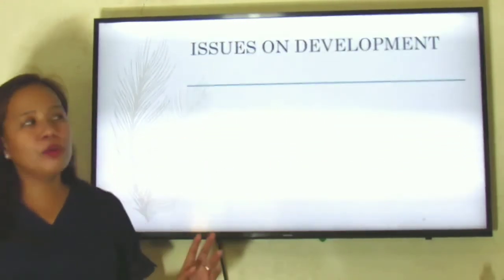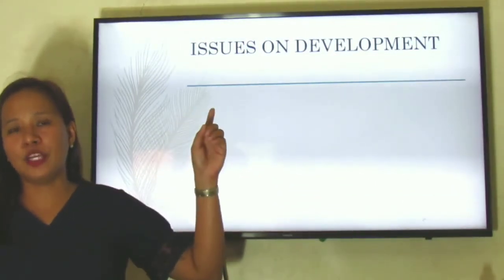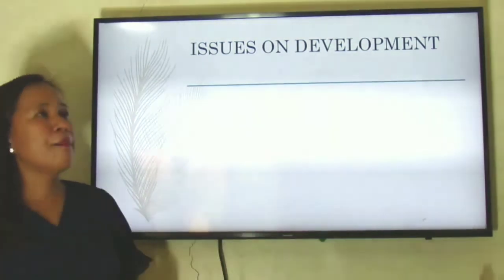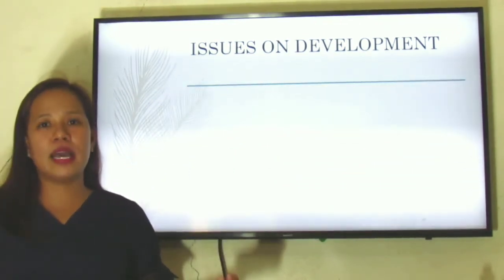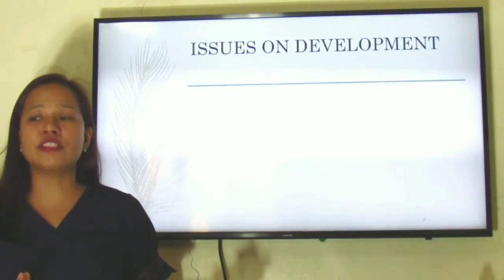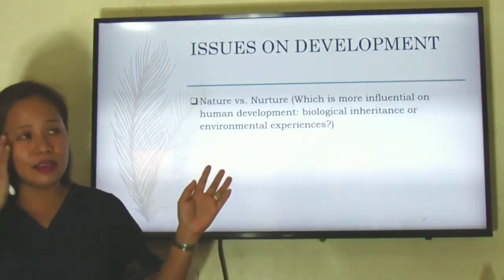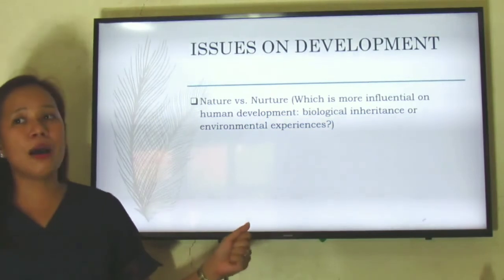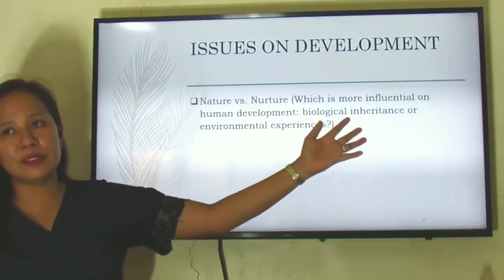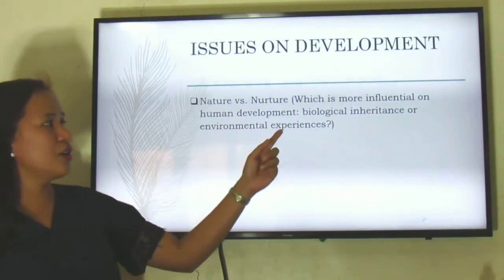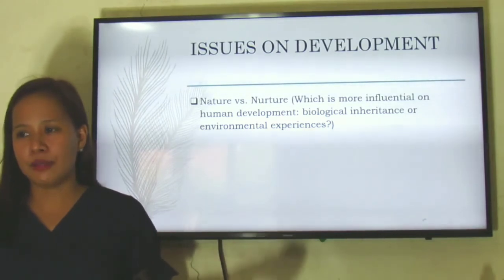Now let's look at the issues in development. I will not be discussing these in total because it is your job to conduct research about them — many researchers have published studies about these issues but have never provided conclusive statements. First, the one we always hear: nature versus nurture. What is more influential in our development — our biological inheritance, our genes, or the environment where we live in? What is more influential?